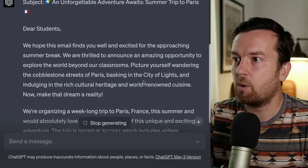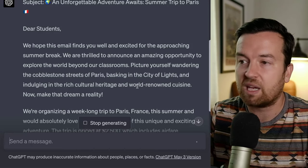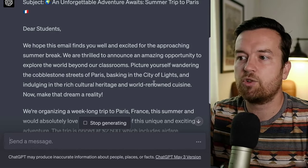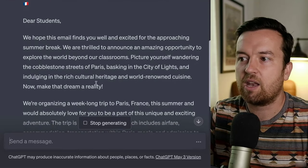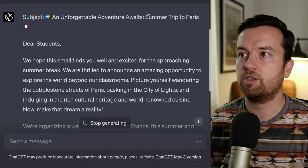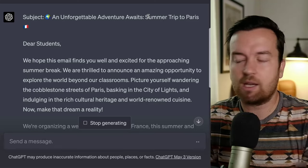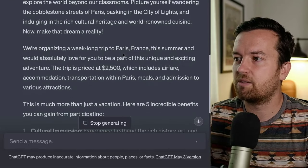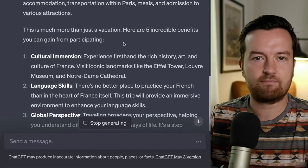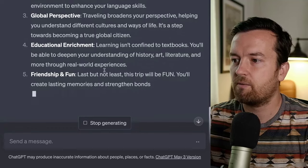It starts: 'Dear students, we hope this email finds you well and excited for the approaching summer break. We are thrilled to announce an amazing opportunity to explore the world beyond our classrooms. Picture yourself wandering the cobblestone streets of Paris, basking in the City of Lights, and indulging in the rich cultural heritage and world-renowned cuisine.' It has a subject line. You can later ask it to write five catchy headlines for this email and pick the one you want. Here it writes out the five benefits: cultural immersion, language skills, global perspective, educational enrichment, friendship, and fun.